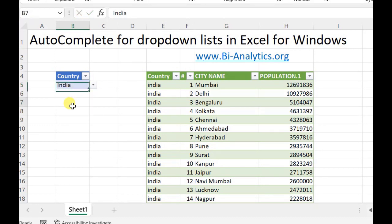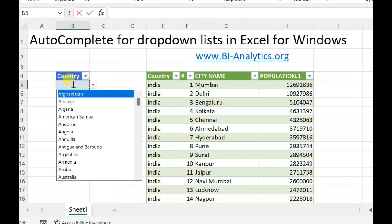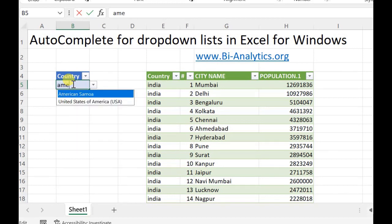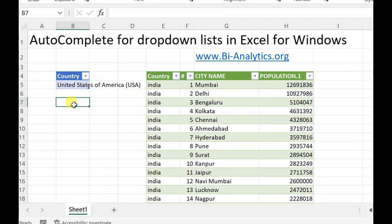Let me tell you another example. Say if I take America — it can be United States of America as well, and America as well. So if I write 'A-M-E', I come to know that okay, this is USA, United States of America. So this is how we can use auto-complete, which is available in the beta channel and will be released soon for everyone.